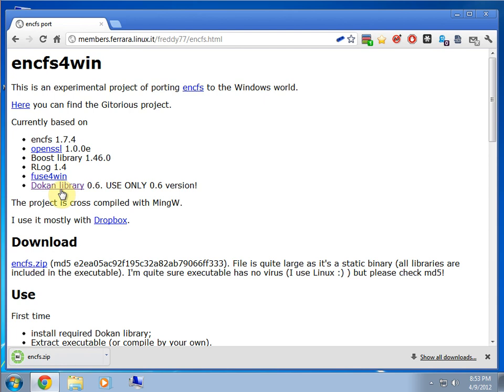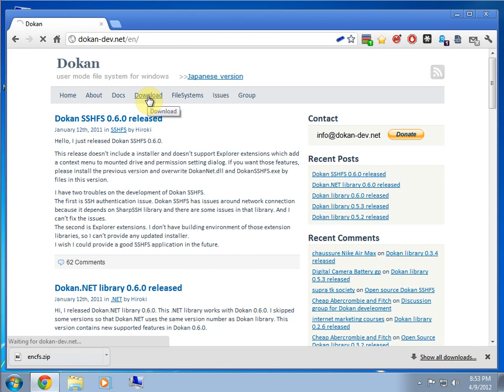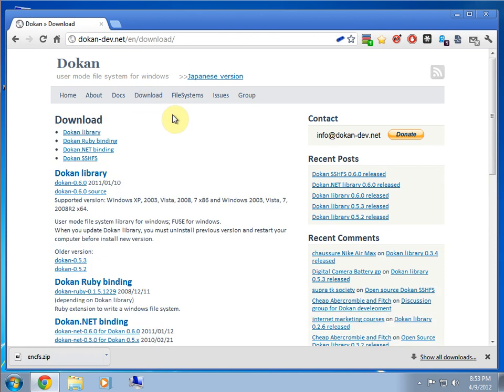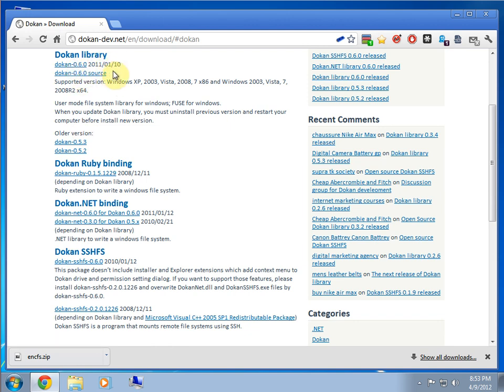And all you need to download is the encryption file system zip file. And then the Dokan library .6. It says to use .6. So we go to download. And it says Dokan library. And not the source, but the one, just the first one, released on 2011.01.10. So we'll just select that, which is executable.